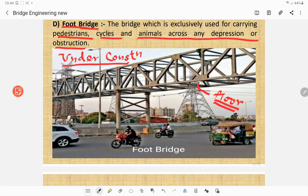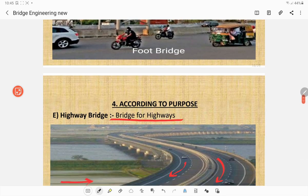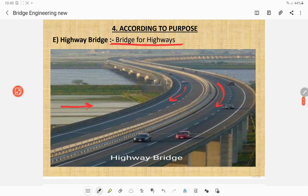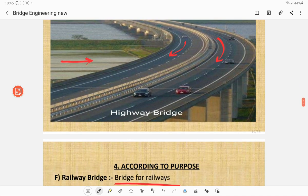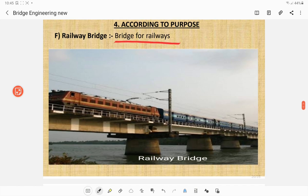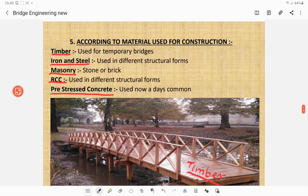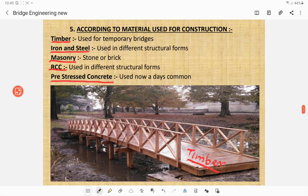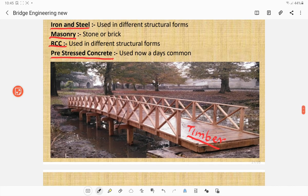If the bridge is constructed over a highway, it is called a highway bridge. If constructed to carry a railway, it is called a railway bridge. According to material used for construction, the bridge may be a timber bridge, iron or steel bridge, masonry bridge of stone or brick, RCC bridge, or pre-stressed concrete bridge. Pre-stressed concrete material is used for bridges nowadays because of its light and slender section.